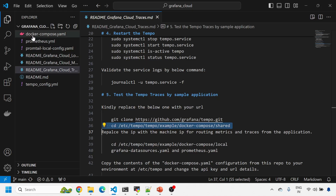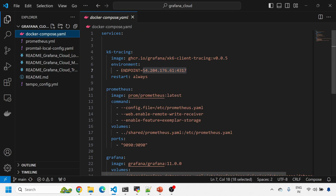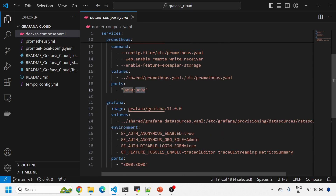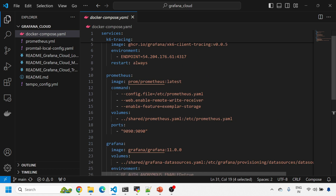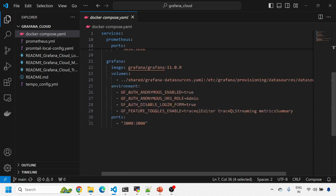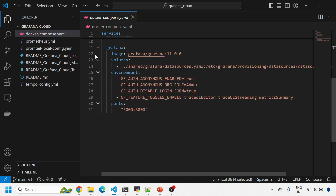This is the docker compose file. I'm spinning up three containers: a k6 tracing container, a Prometheus container, and a Grafana container. The Prometheus container will run Prometheus on port 9090 on the same machine. Grafana version 11.00 will run on port 3000. The k6 tracing application runs on Jaeger and will send traces to the machine IP on gRPC port 4317. These three containers will spin up when I run the docker compose file.